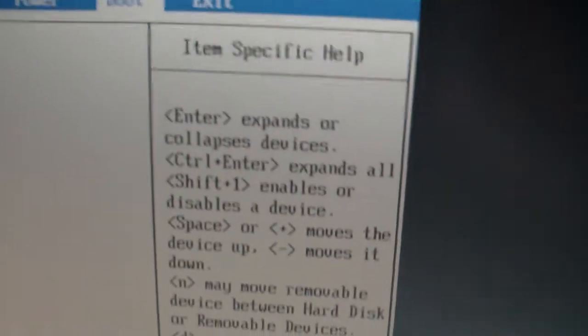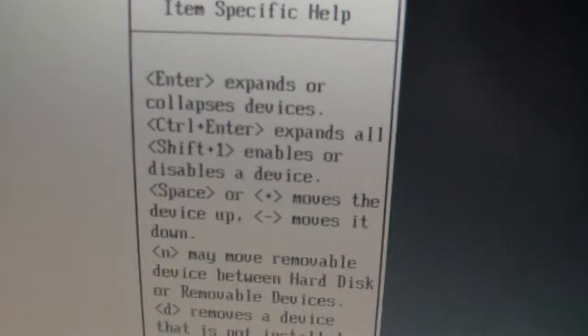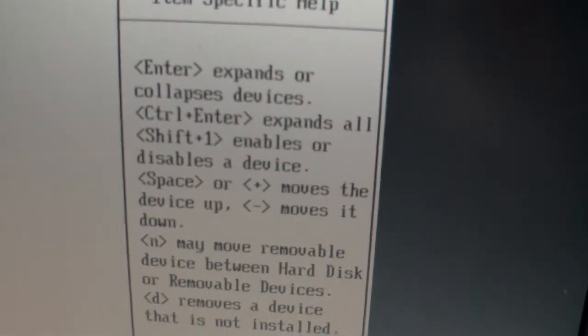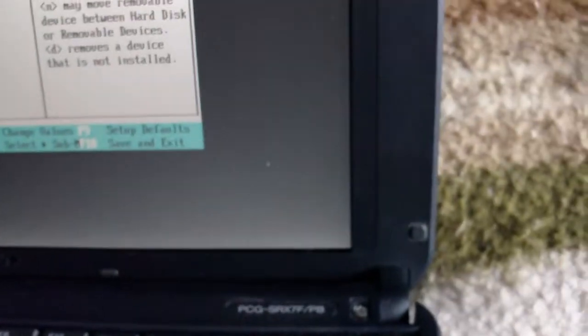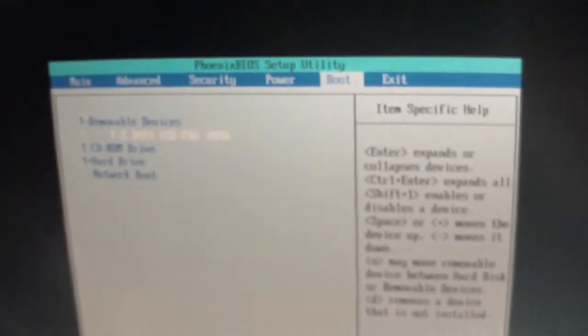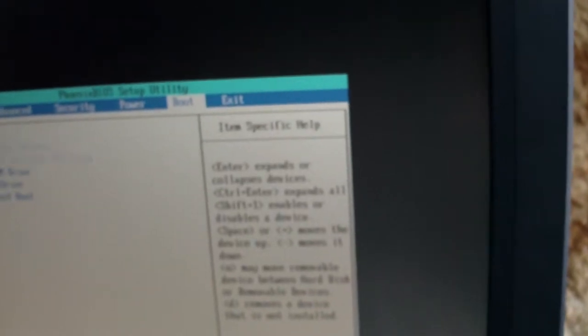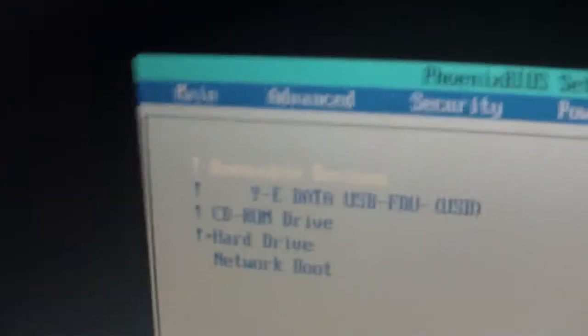You would just set to boot from the floppy disk drive, and it just compli- oh, hold on, hold on. Enter, expand, Control plus enables all, shift one enables or disabled. There we go. It's not good enough, I've got to tell it to do removable devices, I've got to tell it to do the floppy drive.